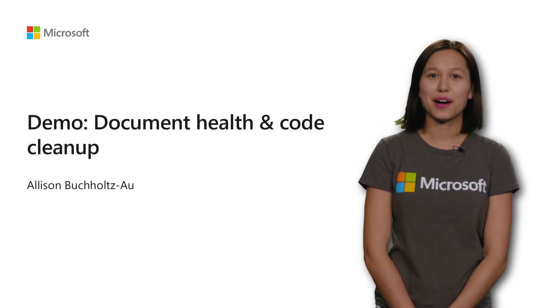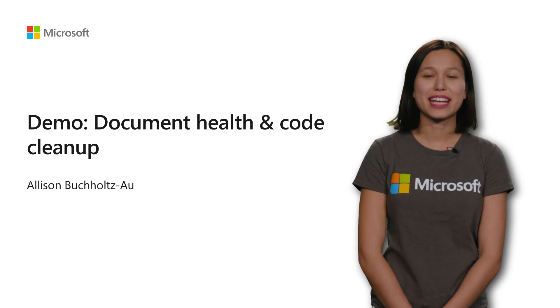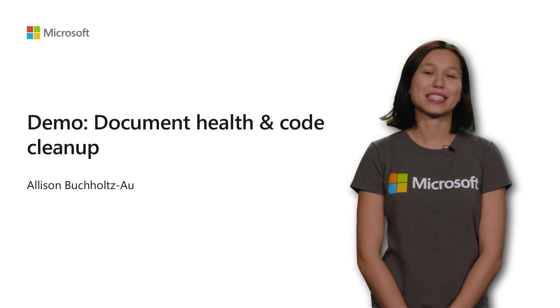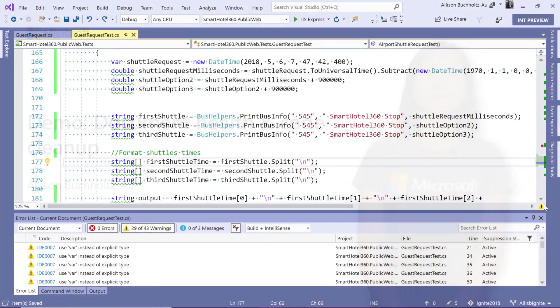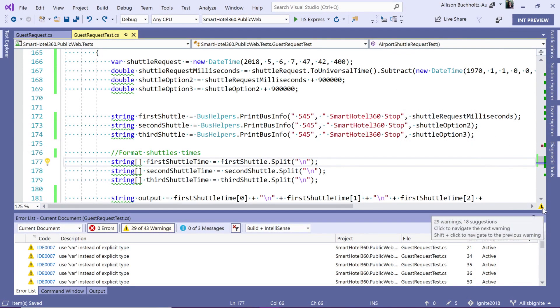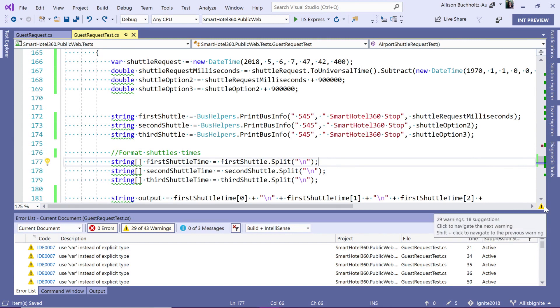Let's take a look now at document health and code cleanup. So, down here in the scroll bar, you'll see that we have this warning indicator. This is our document health. This tells us if there are any errors, warnings, or suggestions in our current open document.